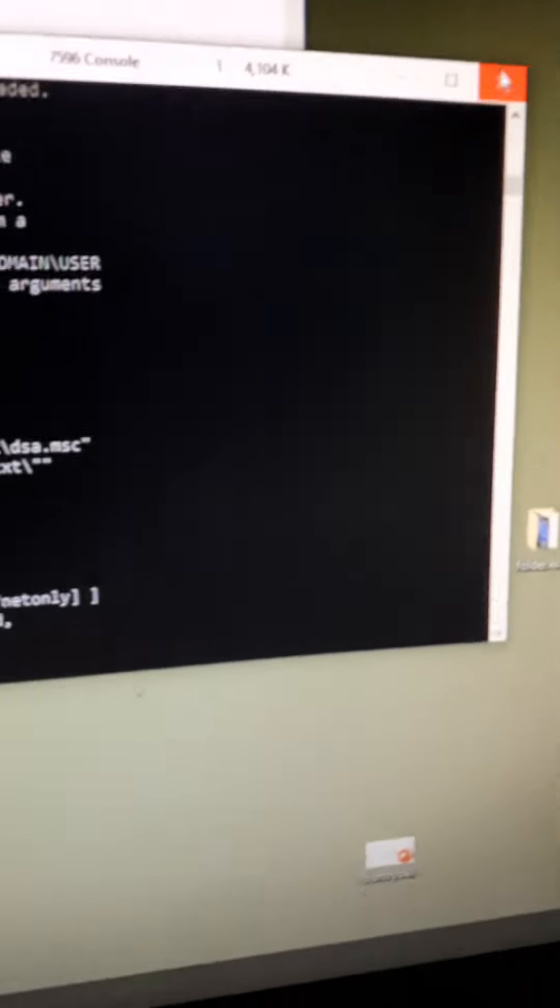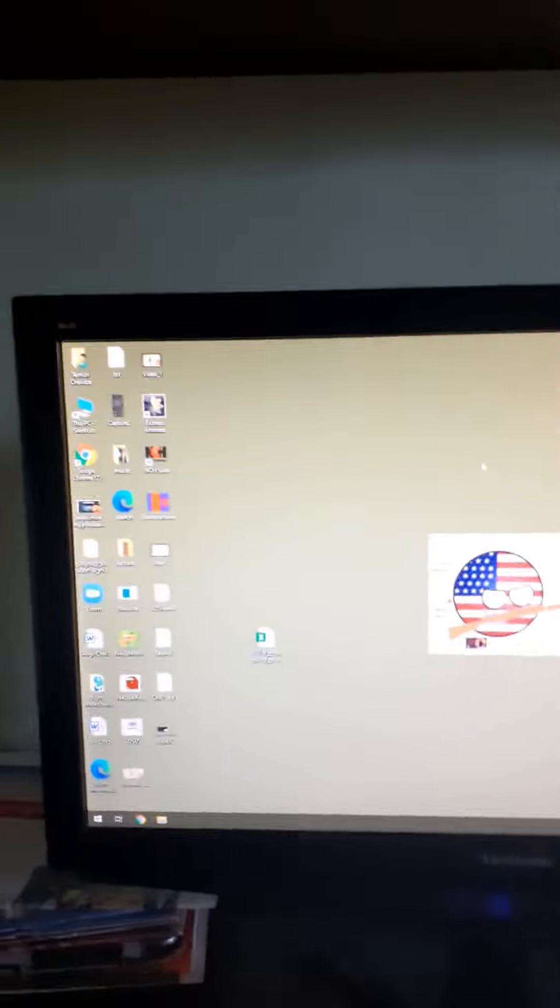See, guys, never try this. Never try this. Look, it's the same error message. So never do this. Thanks for watching.